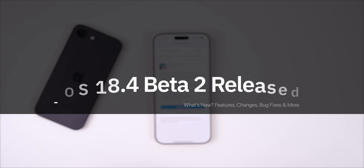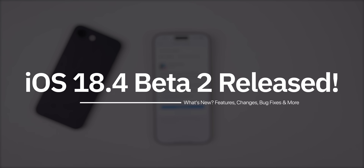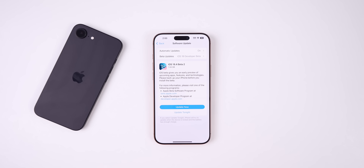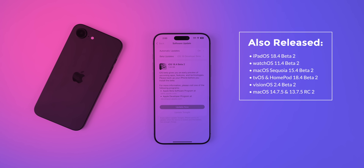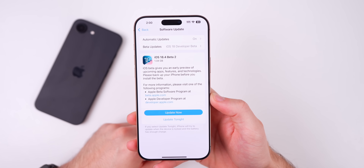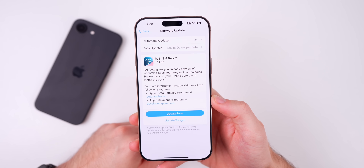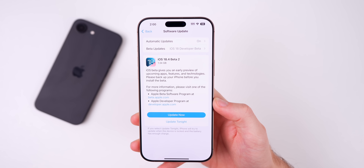My name's Brandon and Apple just released iOS 18.4 beta 2 to registered developers and soon to public beta testers. Along with this update, we also got the second beta for iPadOS 18.4, watchOS 11.4, macOS Sequoia 15.4, tvOS and HomePod version 18.4, and VisionOS 2.4. We also got the second RC build for macOS 14.7.5 and 13.7.5. In this video, we are talking all about iOS 18.4 beta 2 and everything new in this update.